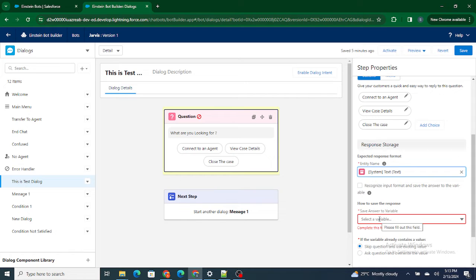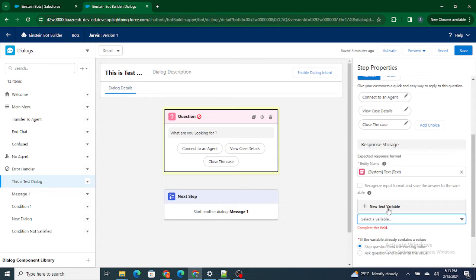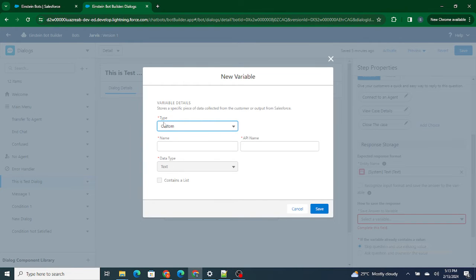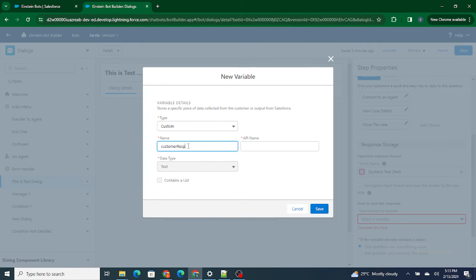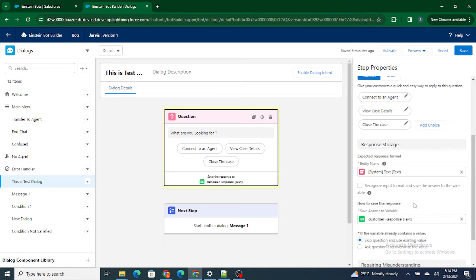We have provided three options: connect to an agent, view case details, close the case. The type of the text the customer sends back is text, and I'm going to store that response inside a variable. There are two types of variables you can create: custom and context. I'll provide a link in the description for the difference. Right now I'm going to create a custom variable and name it 'customer response.' The data type is text, so whatever the customer types will be stored in that variable.